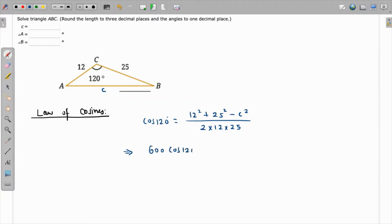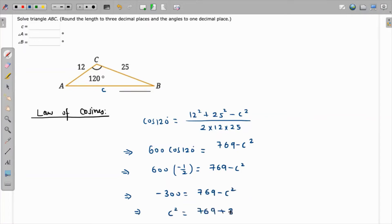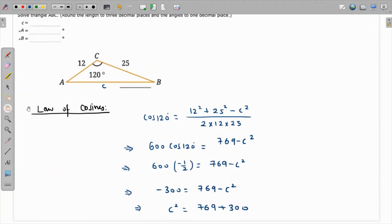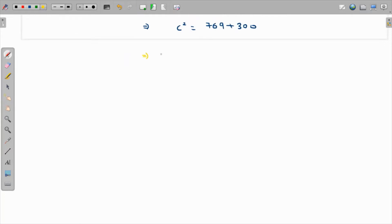So we have 600 times cosine of 120 degrees equals 12² plus 25², which comes out as 769 from the calculator, minus c². Cosine of 120° is in quadrant 2 where cosine is negative, coming out as negative 1/2. So this gives us negative 300 equals 769 minus c².